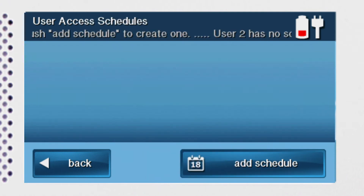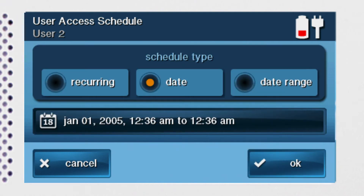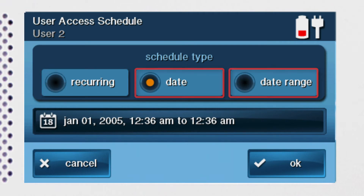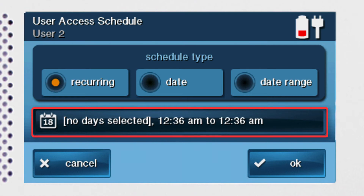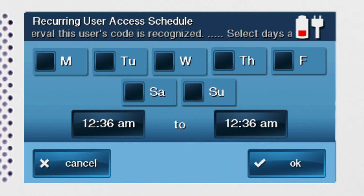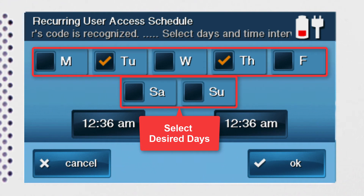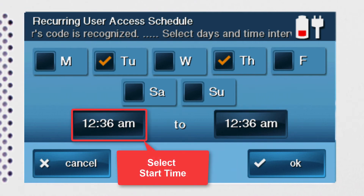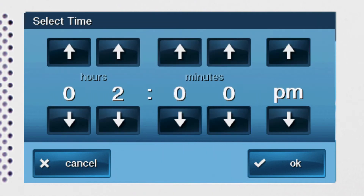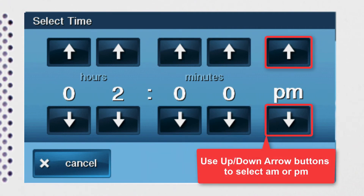The user access schedules menu will display. Press the add schedule button located in the bottom right corner of the screen, and you'll have the option to create a reoccurring schedule or create a one-time schedule valid for one day only or multiple days. Let's take a look at the reoccurring schedule option first. Press the button below the schedule type section which reads 'no days selected.' The reoccurring user access schedule menu will display. Select the desired weekdays — in this example, we want Jane's code to work only on Tuesdays and Thursdays. Then select the desired time frame for this user's code. Press the first time button to select the start time. You can use the up and down arrows to select the desired hours, minutes, and the AM or PM option.